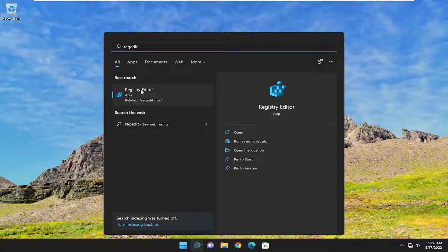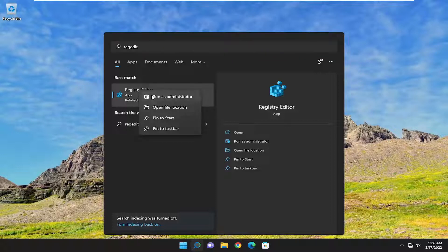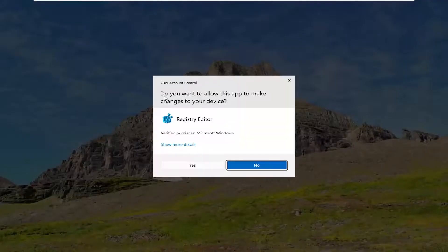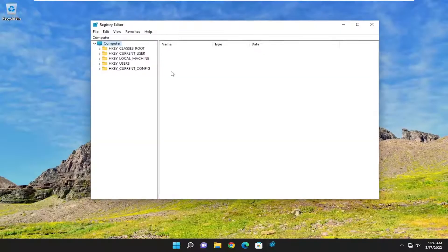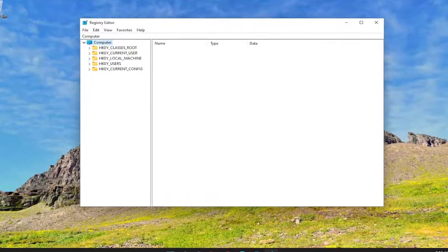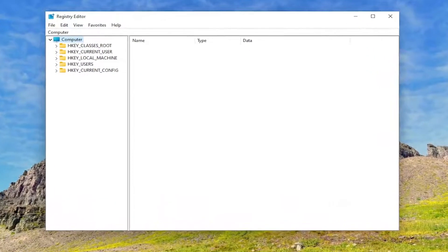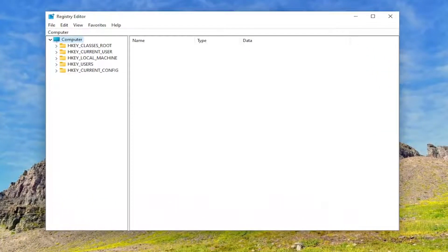Best match should come back to Registry Editor. Go ahead and right-click on that and select Run as Administrator. If you received the user account control prompt, select Yes.